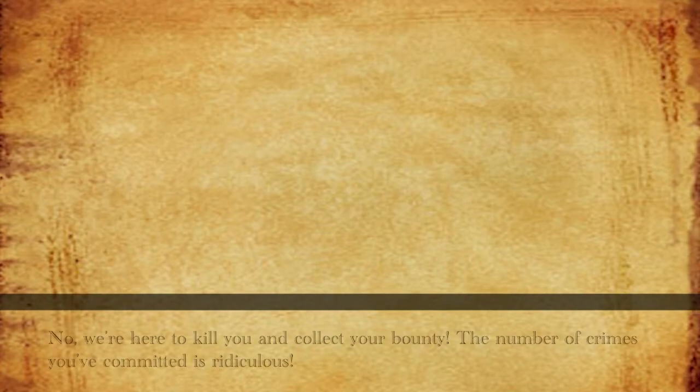No. We're here to kill you and collect your bounty. The number of crimes you've committed is ridiculous.